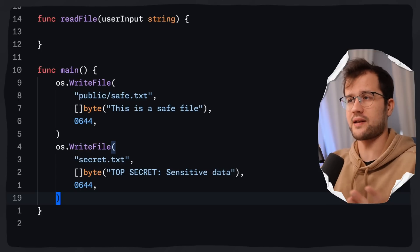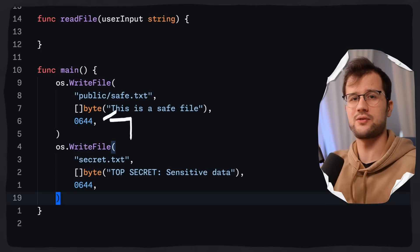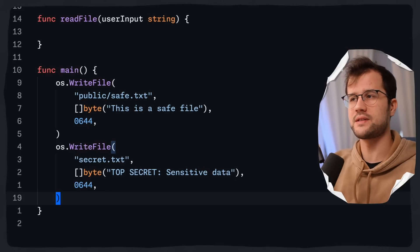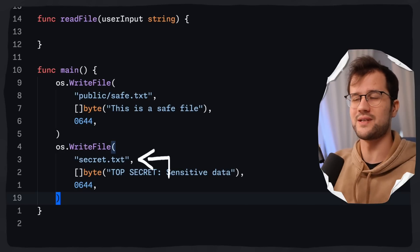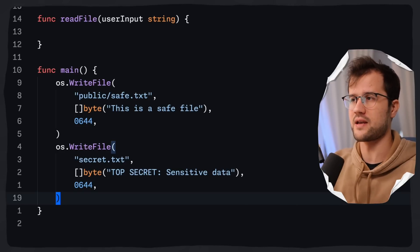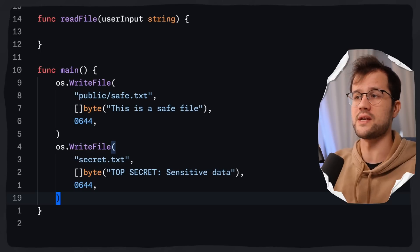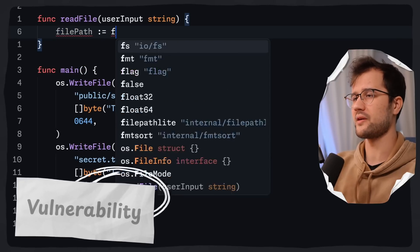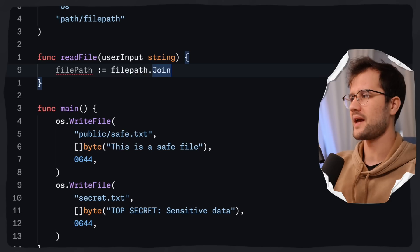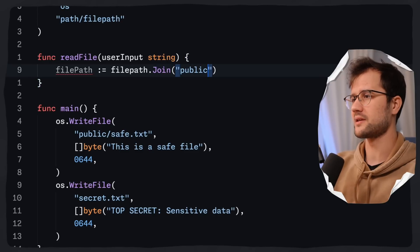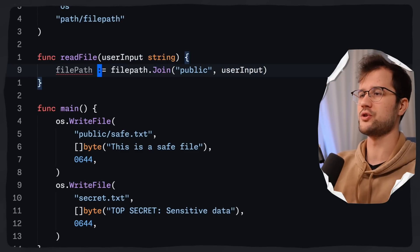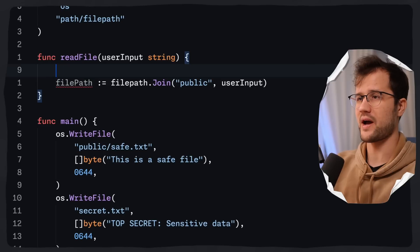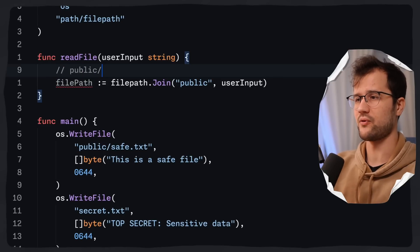The 0644 octal file permission gives read and write access to the file's owner. The save.txt file is publicly accessible, while the secret.txt file contains sensitive data that should not be readable. Back in our readFile function, let's introduce the vulnerability: we use filepath.Join with the public directory and the user input, joining them into a file path that could be public/save.txt.